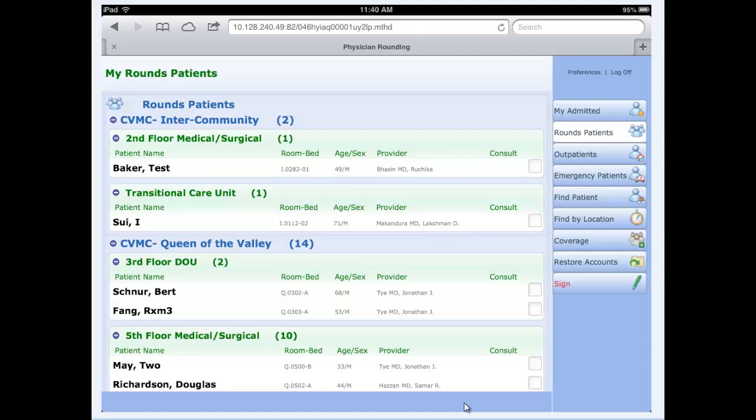All the changes when you find patient and add them or remove them within mobile are automatically updated in real time in PWM, and vice versa. Any changes made in PWM by finding patients and adding them or removing them are automatically synchronized in real time to the mobile device as well.